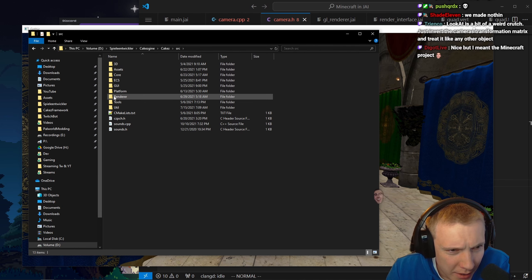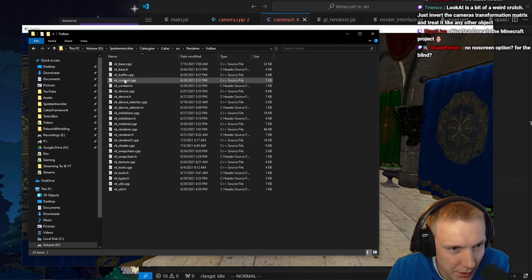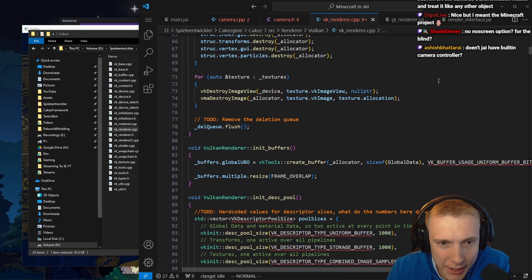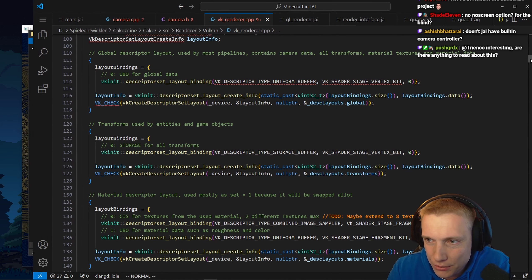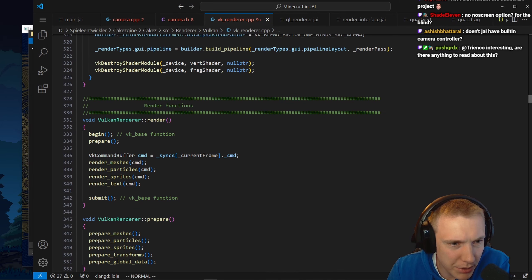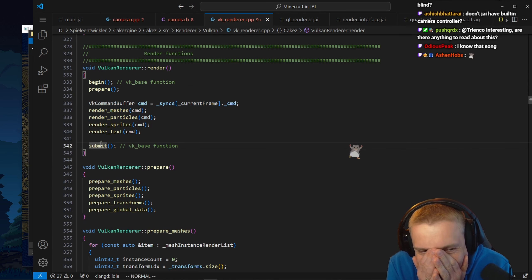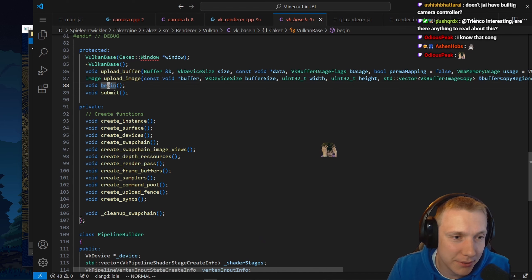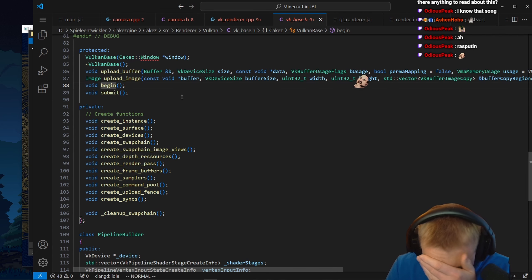It's somewhere in the renderer. Vulkan base, Vulkan context - this is why I have one file for the renderer, guys. Init buffers - this is just ridiculous to find anything in this garbage. It's going to upload stuff to the GPU. Render, begin base function, prepare command - render meshes, okay. Begin - what is in begin? Vulkan base.